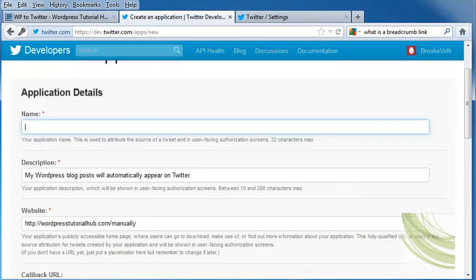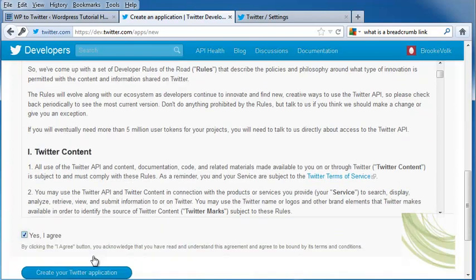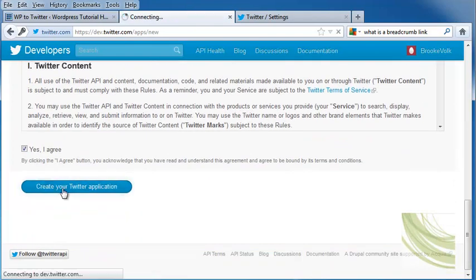If that name is also taken, I'm going to go ahead and put in the name of my site, scroll down again, and click Create Twitter Application.